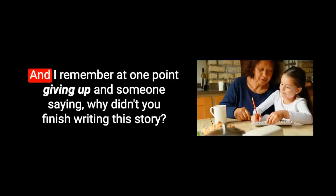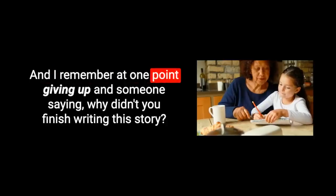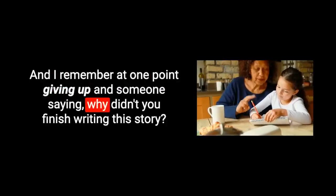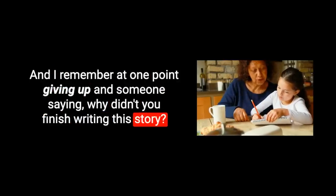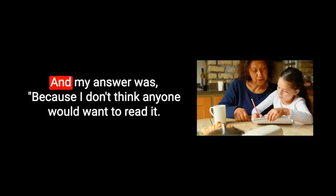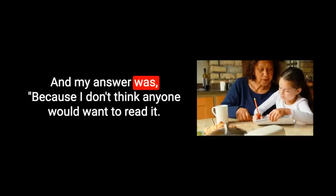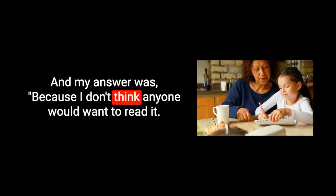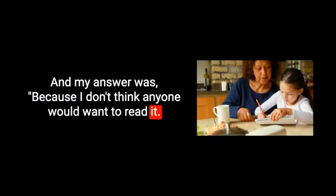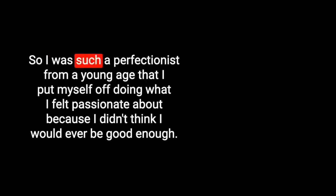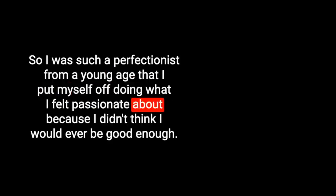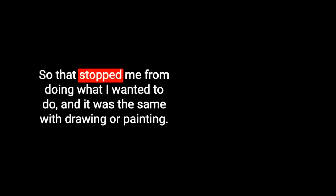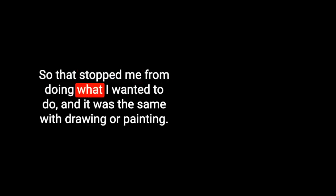And I remember at one point giving up and someone saying, why didn't you finish writing this story? And my answer was, because I don't think anyone would want to read it. It's not very good. My ideas are not good enough. So I was such a perfectionist from a young age that I put myself off doing what I felt passionate about because I didn't think I would ever be good enough.